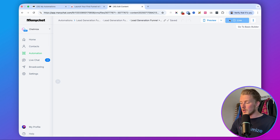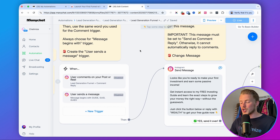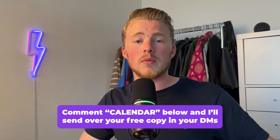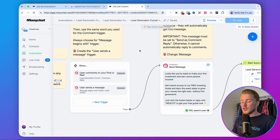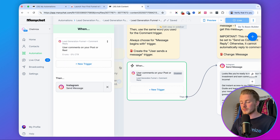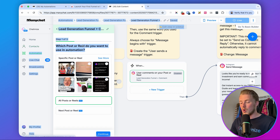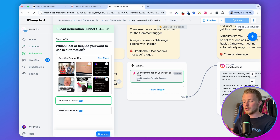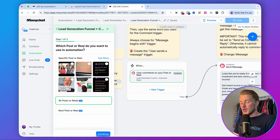Let's start with the first automation. Click 'edit automation.' In ManyChat, each automation starts with a trigger. In this case, we want to start the automation when someone comments on one of our posts with a specific word. For this video, I'm using the example of giving away a content calendar, so we'll tell our audience: comment 'calendar' below and I'll send a free copy in your DMs. You can delete the DM trigger since we won't use that. Go with 'all posts' so you can reuse one automation across all your posts and reels.